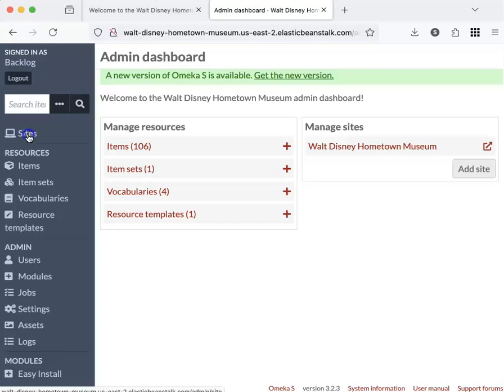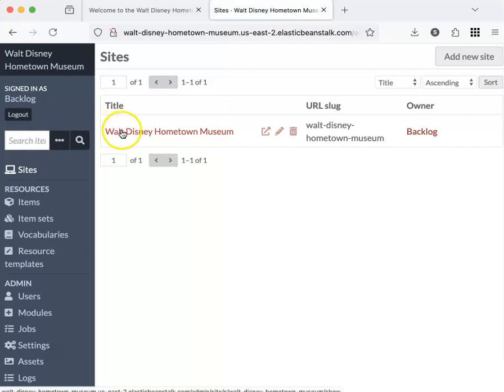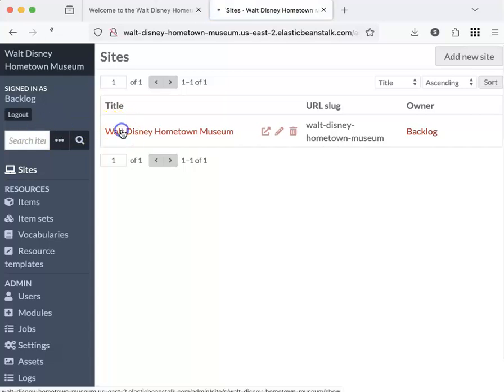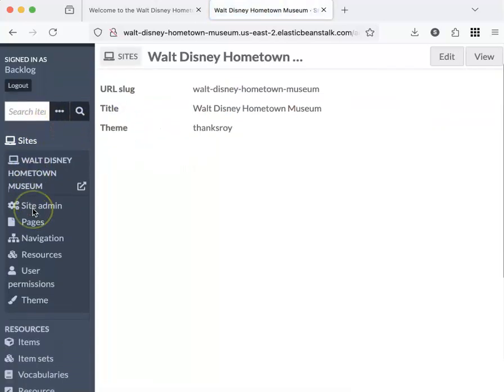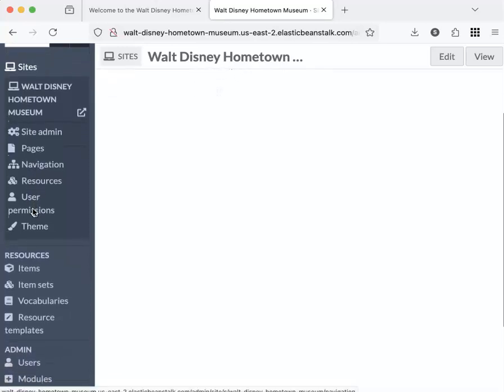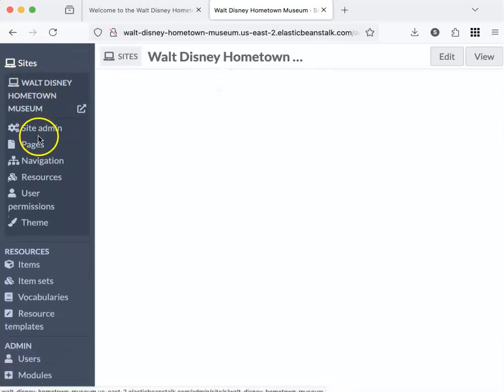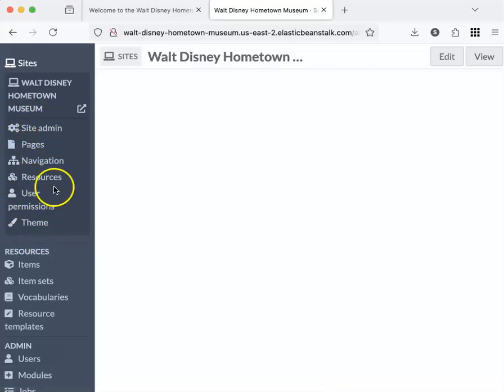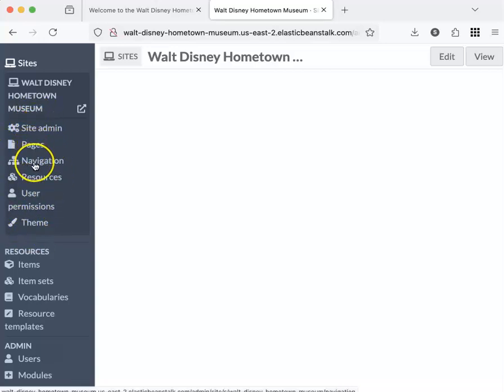Click on sites, click on the title, and then you can see that additional links have shown up down the left side navigation under sites. Of these, we only want to worry about pages and navigation.